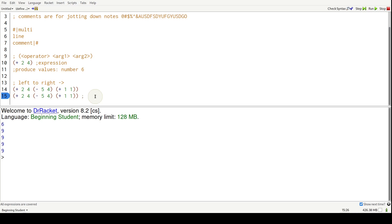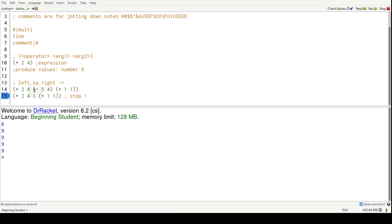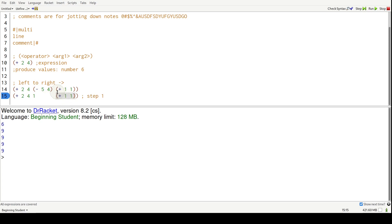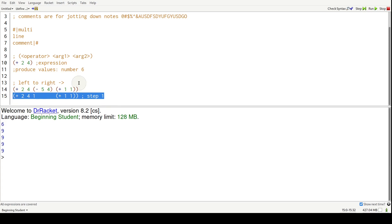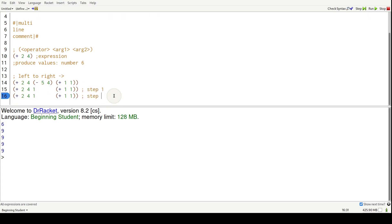This expression needs to be evaluated to a value before we continue forward. So I'm going to copy and paste this to a second line to show you guys the steps. All right, so step one. So what's minus five four? That's just one. So that turns into a one. And then we keep going right, and we see this expression, plus one one. So that needs to be evaluated to a value.